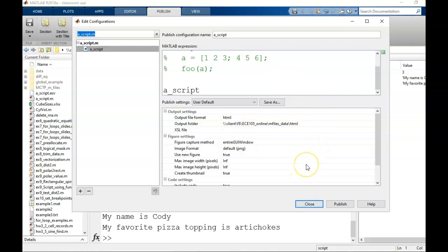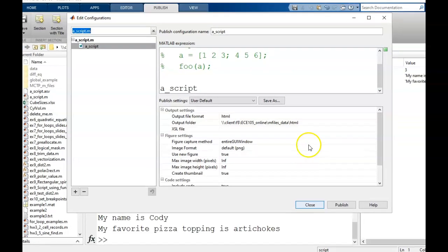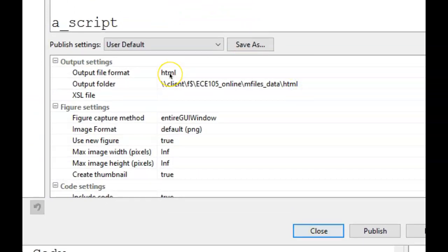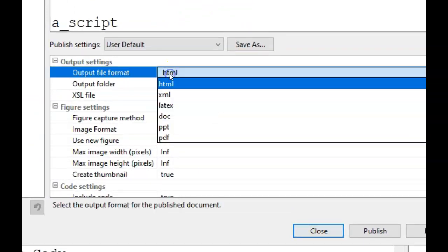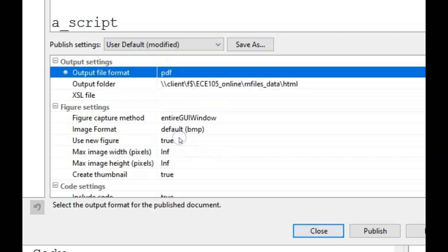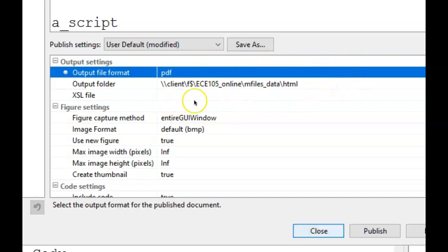There are many settings that you could tweak with how the file output will be displayed. But there are only two we will worry about here. Next to output file format, click where it says HTML, then select PDF. Next to output folder, make sure that the file path indicates your Matlab folder for this class. It should do this by default since we connected to that folder at the beginning of the video.